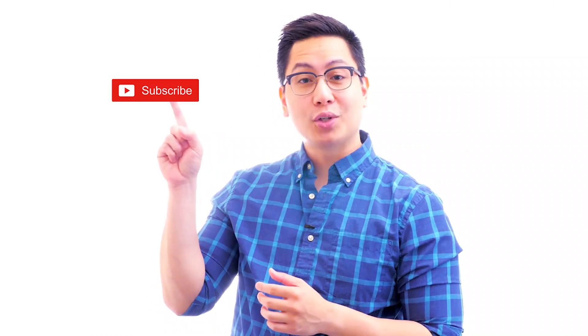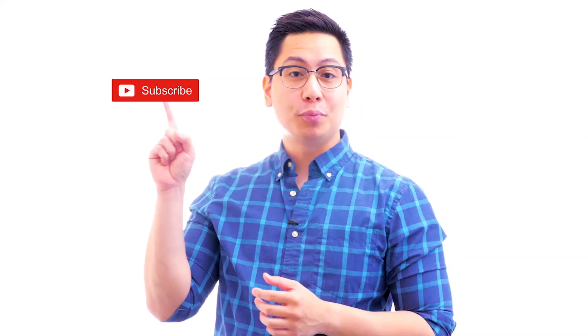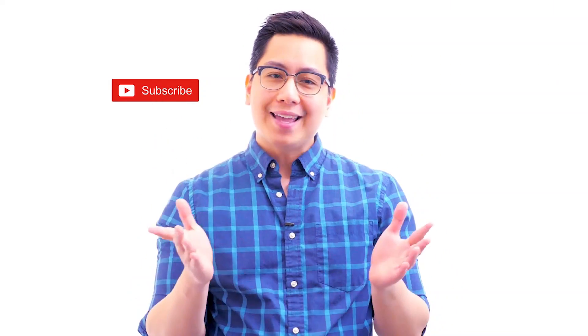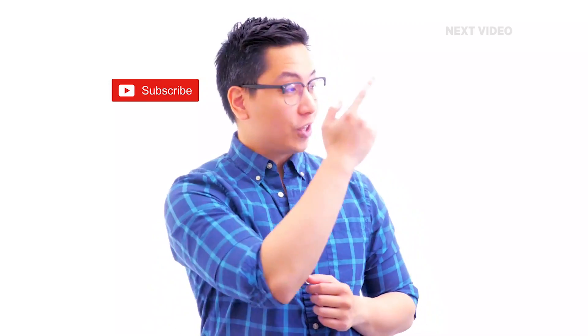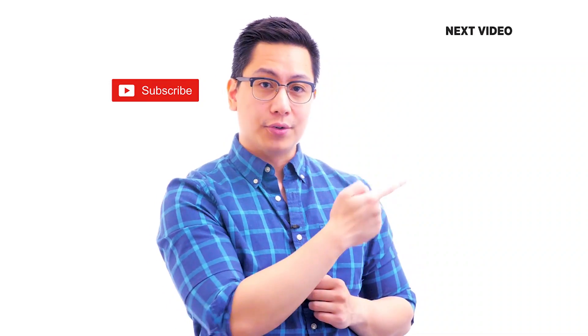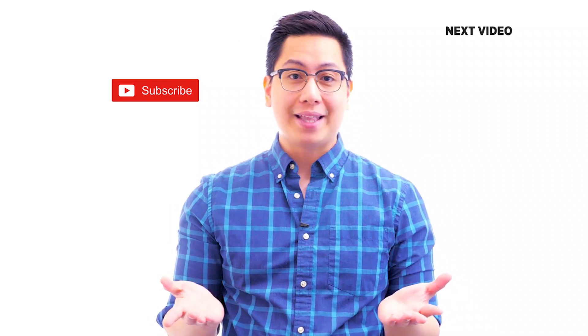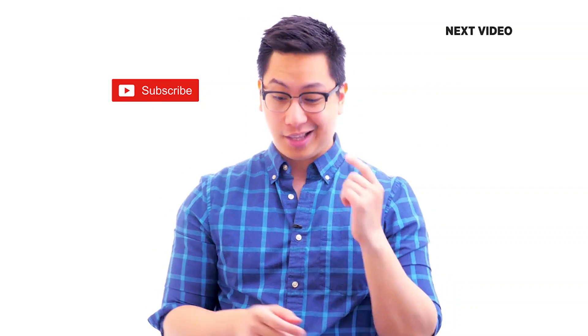Hi there. If you like this video, subscribe to the Simply Learn YouTube channel and click here to watch similar videos. To nerd up and get certified, click here.